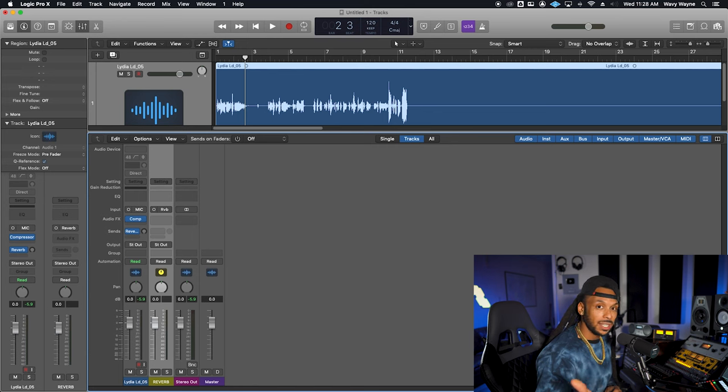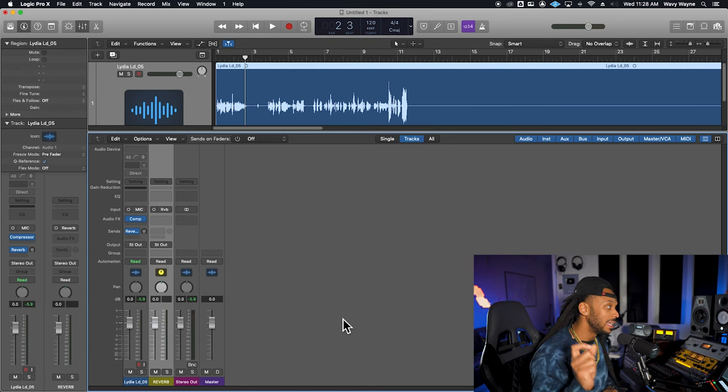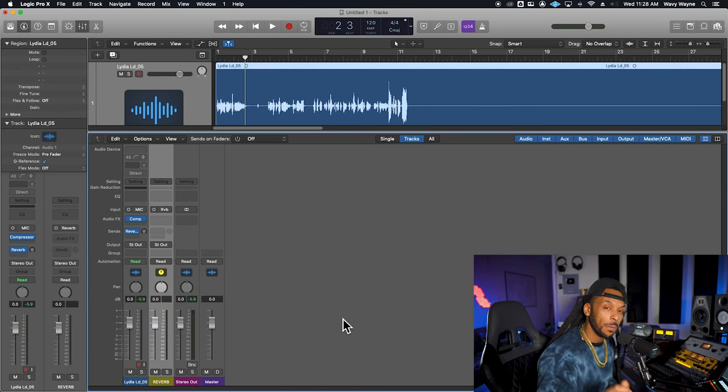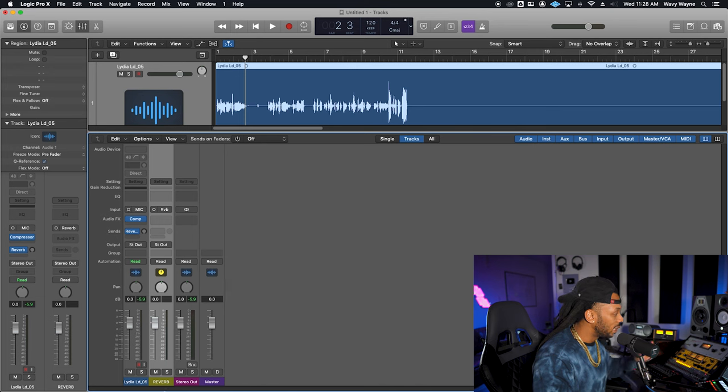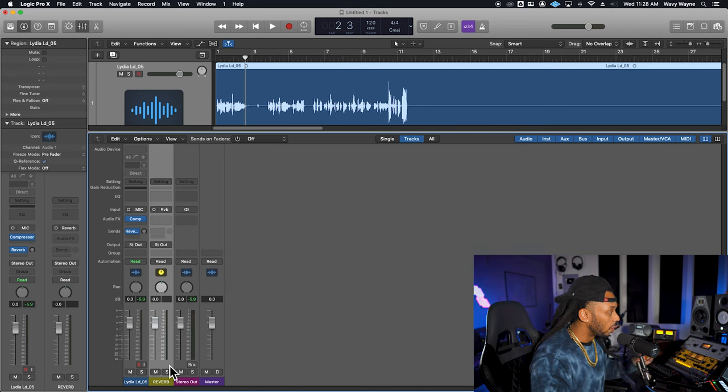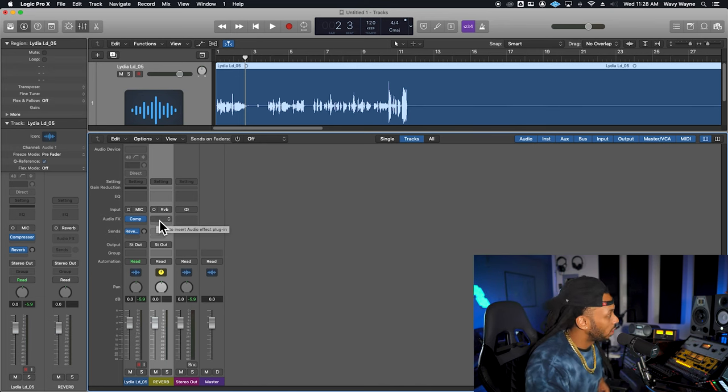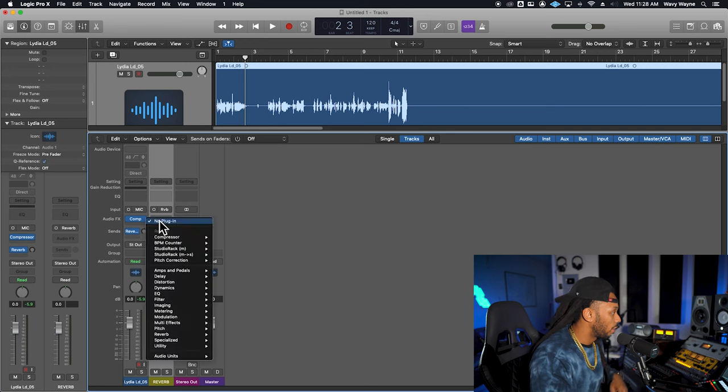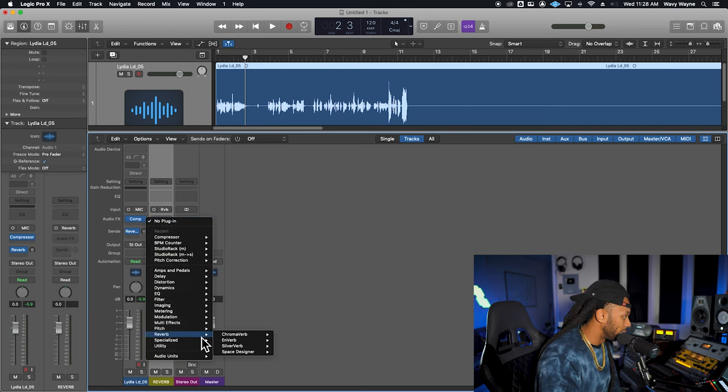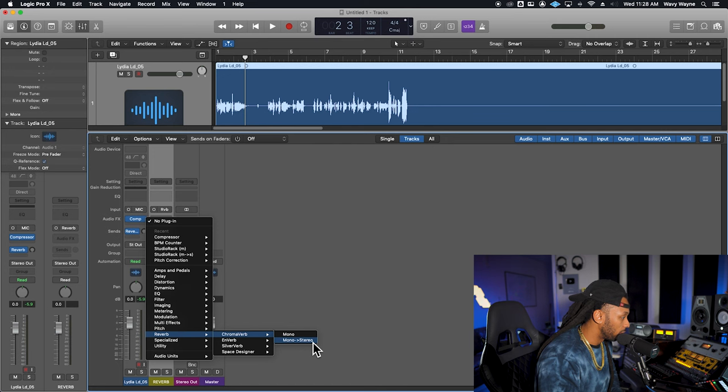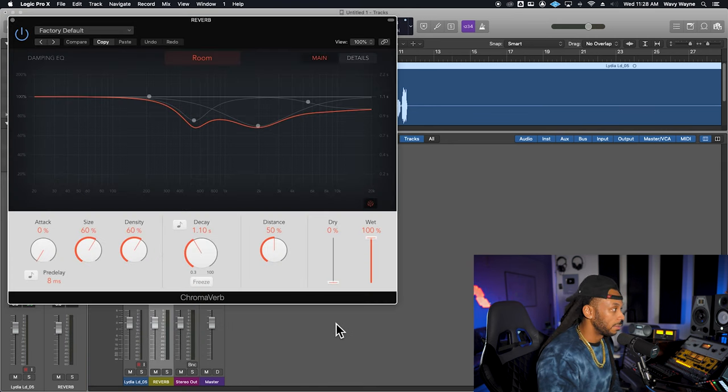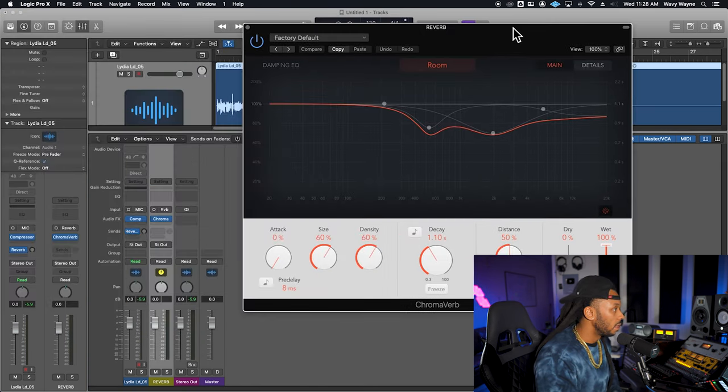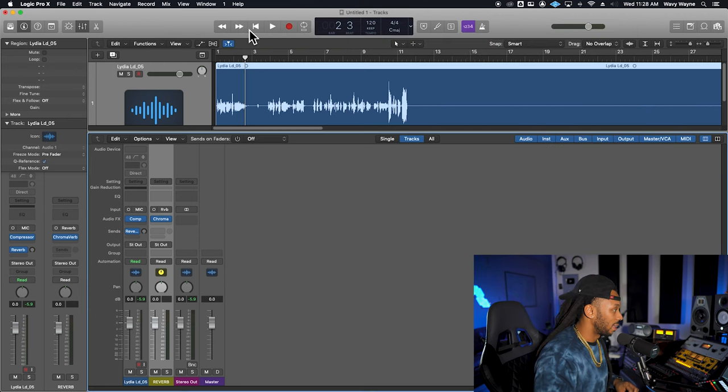So the next thing that we need to do is actually apply the reverb effect on this new reverb aux channel that was just created for us. So I'm going to go right to the audio effects section here. I'm going to go down to reverb, choose any reverb. We'll just choose this mono stereo reverb because I love a stereo reverb. We're not going to worry about the parameters inside that reverb for now.